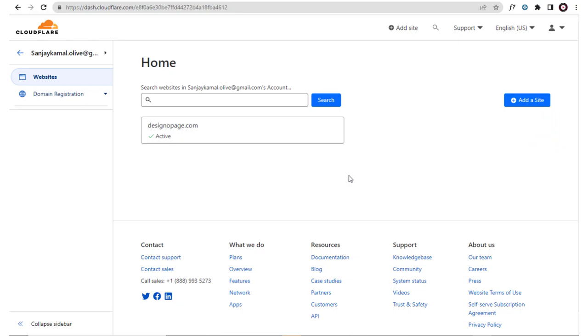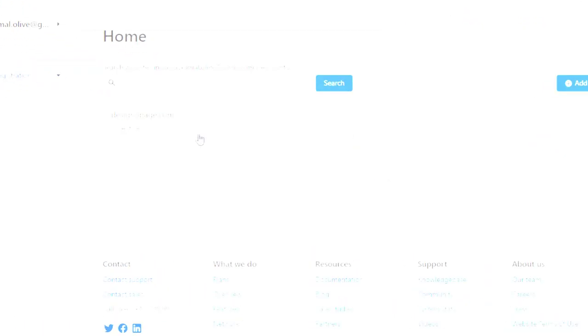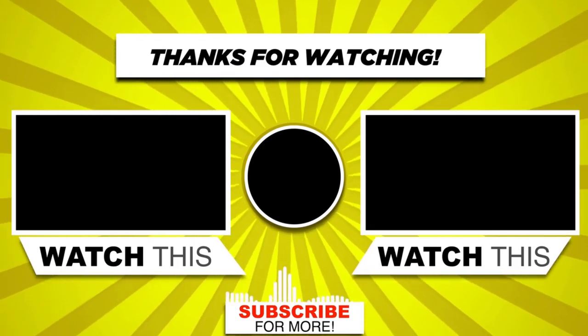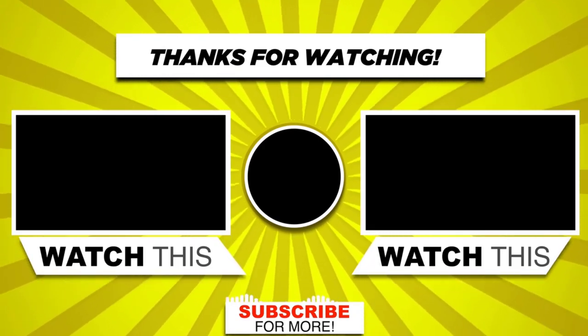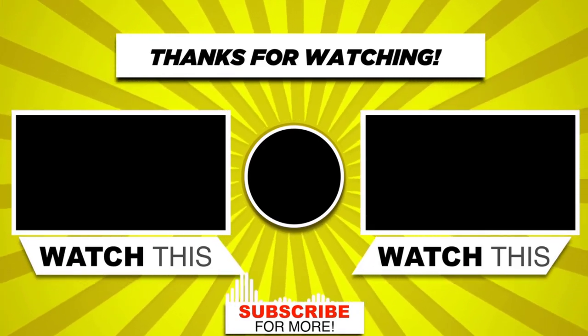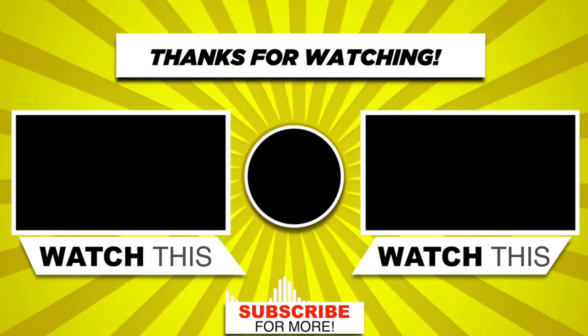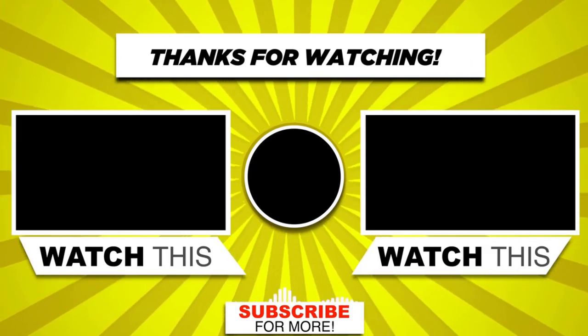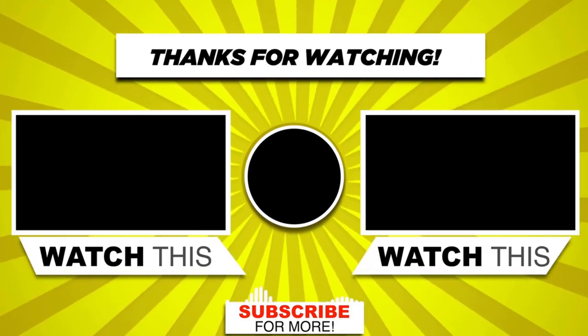I hope this video is helpful to you. With this we have come to the end of this video tutorial. Please subscribe to my channel and click the bell icon to get updates when we add new content.